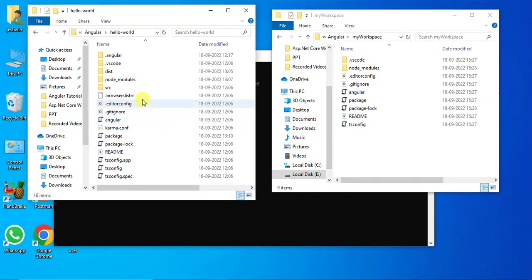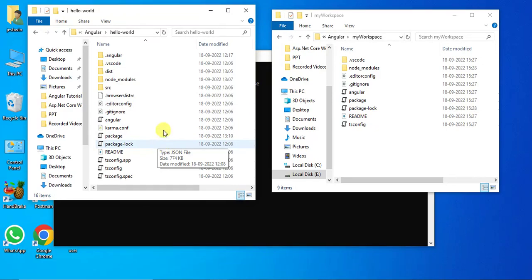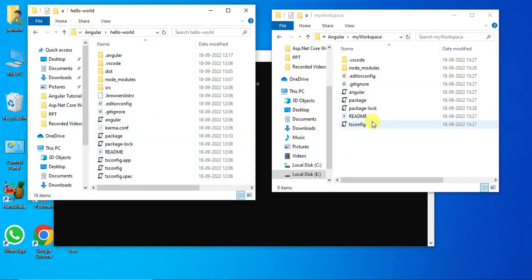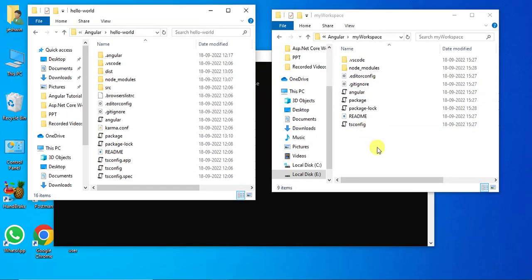In the workspace we have only seven files and no application, because we created a blank workspace. Some files available in the application are specific to the application, while some files are applicable and specific to the workspace. There is no benefit to having a blank workspace — we have to add some application and library projects to this workspace.